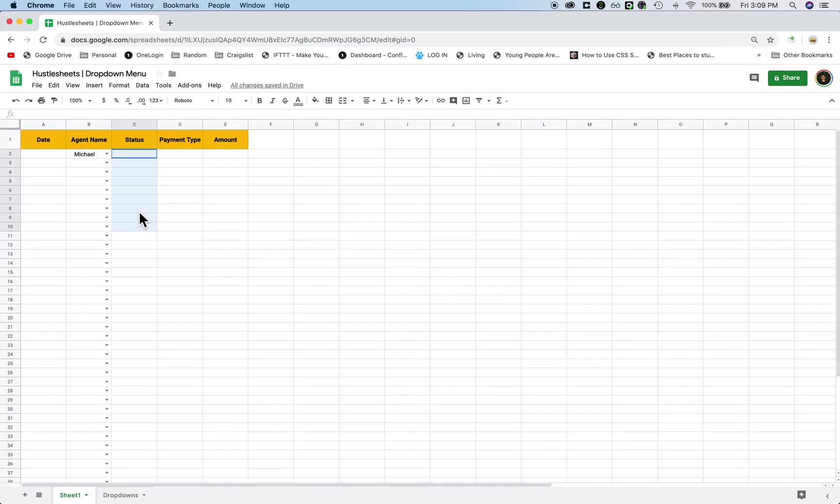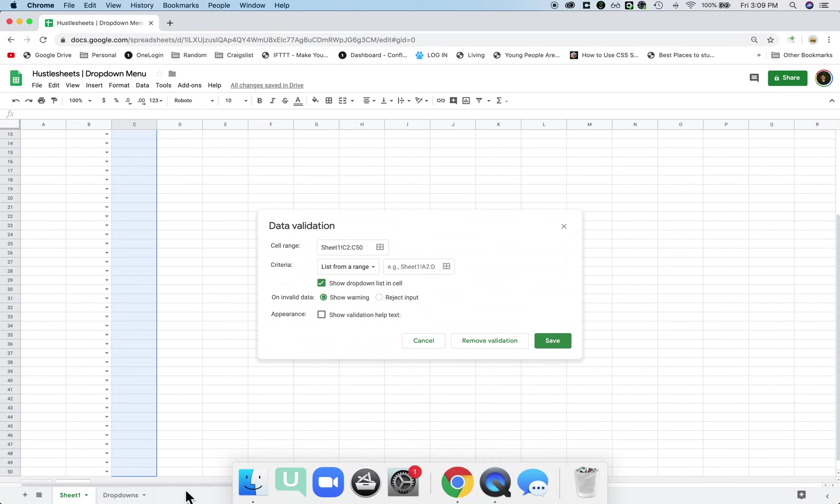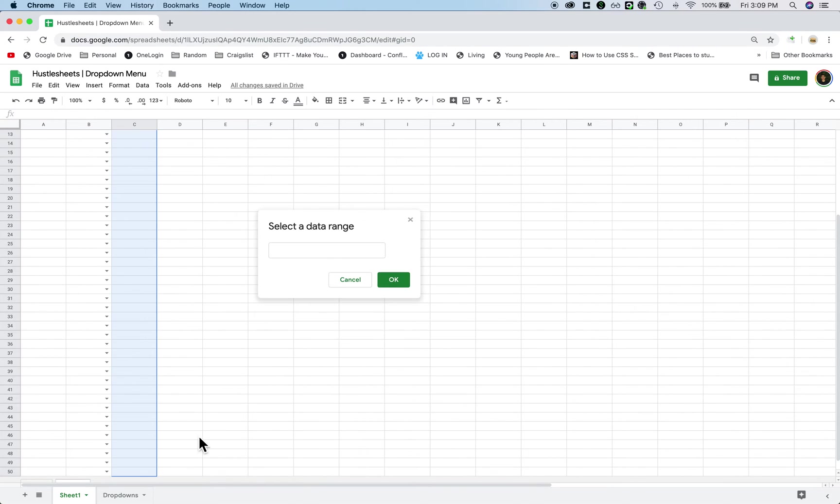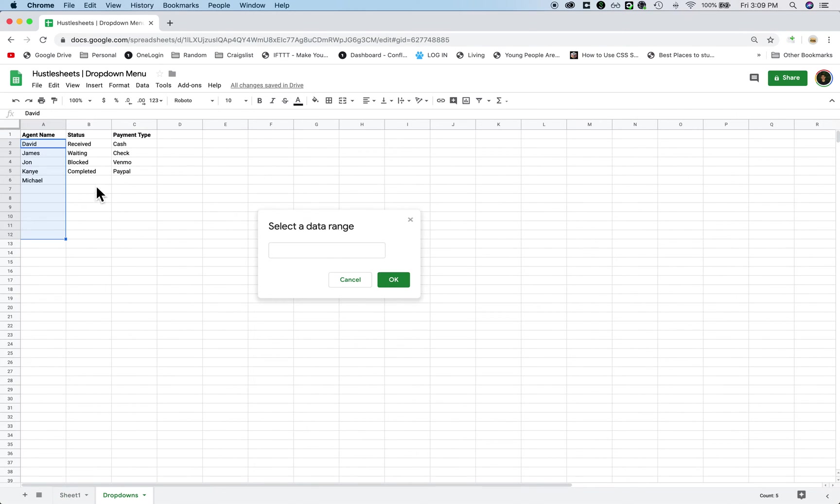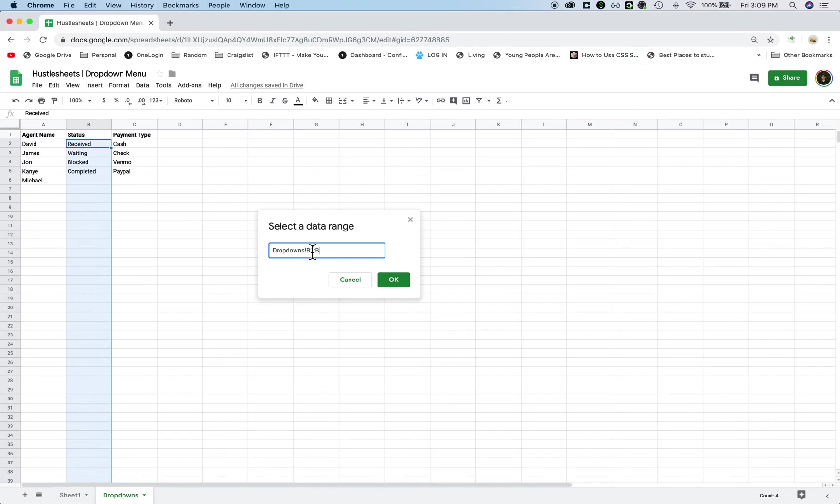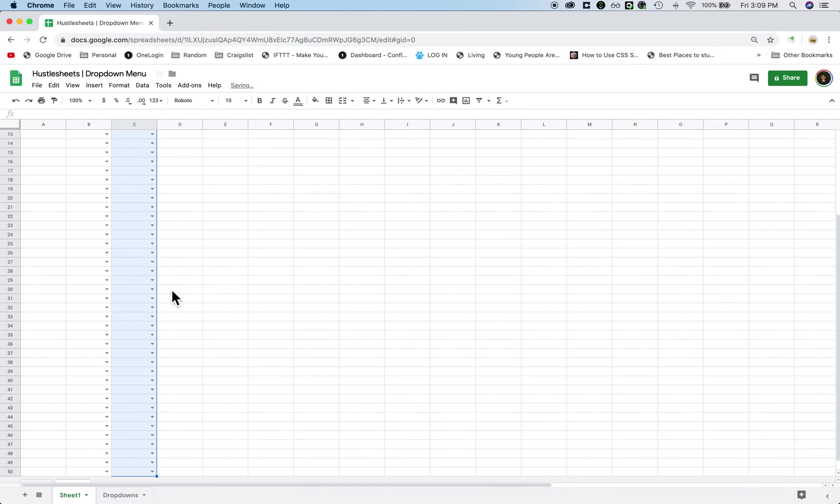Now let's do this for every other one. So I'm going to highlight this. This is now the status column. List from range. Click on select data range. Then I'm going to highlight all of this down. I can highlight all of this down, or I can just begin highlighting it, and then just delete the very last number. So now it's just B2 to B. Click OK. Save.